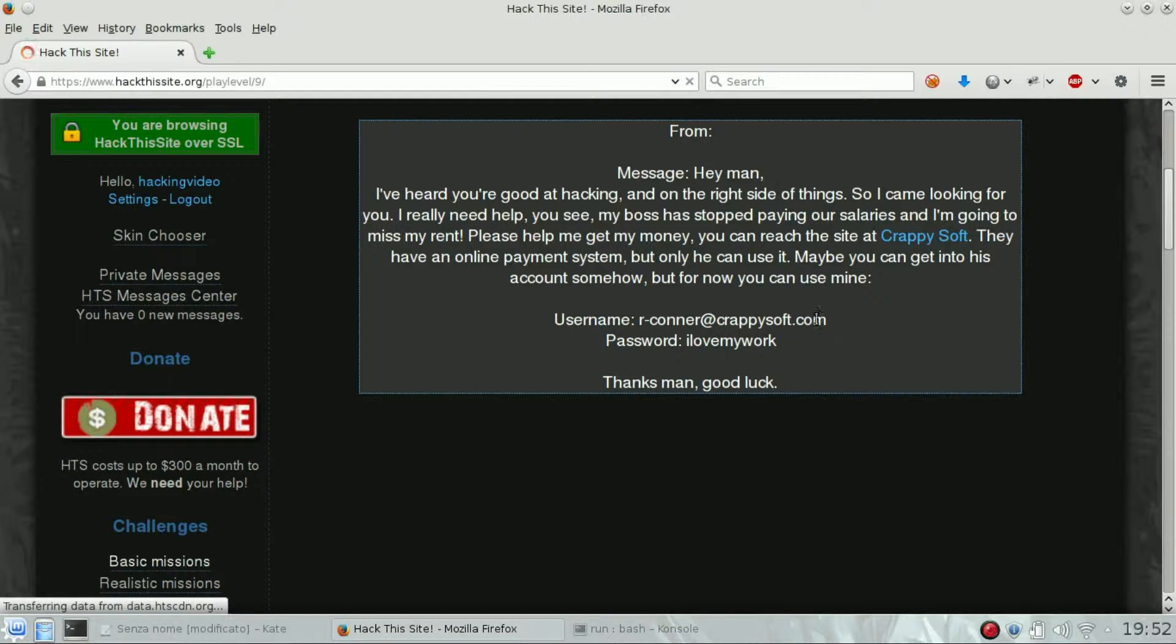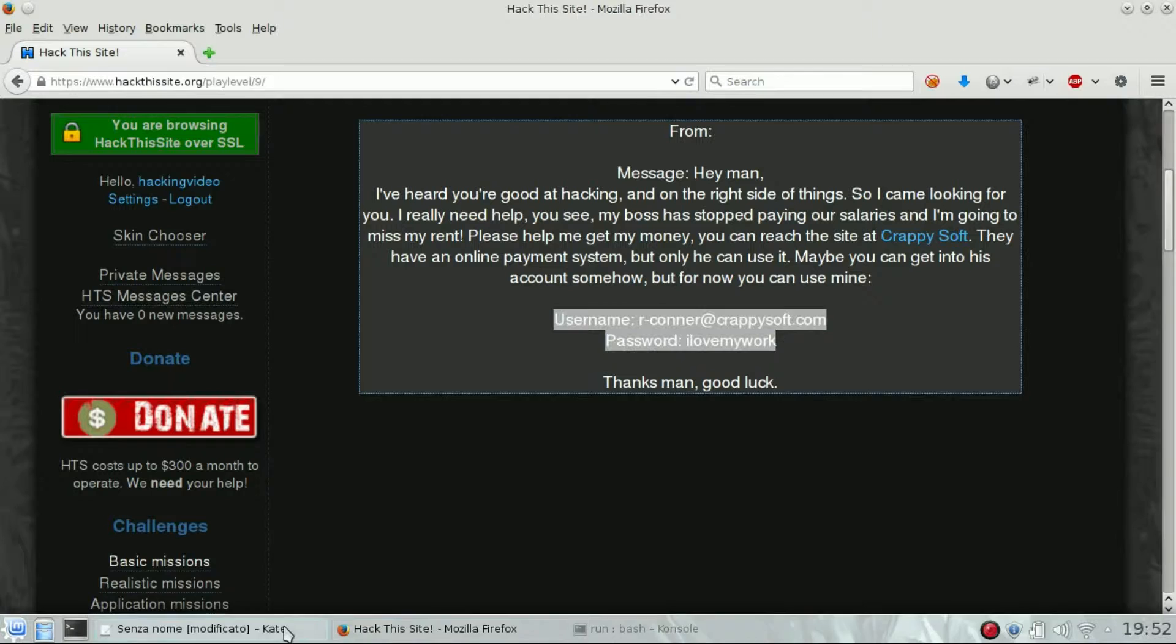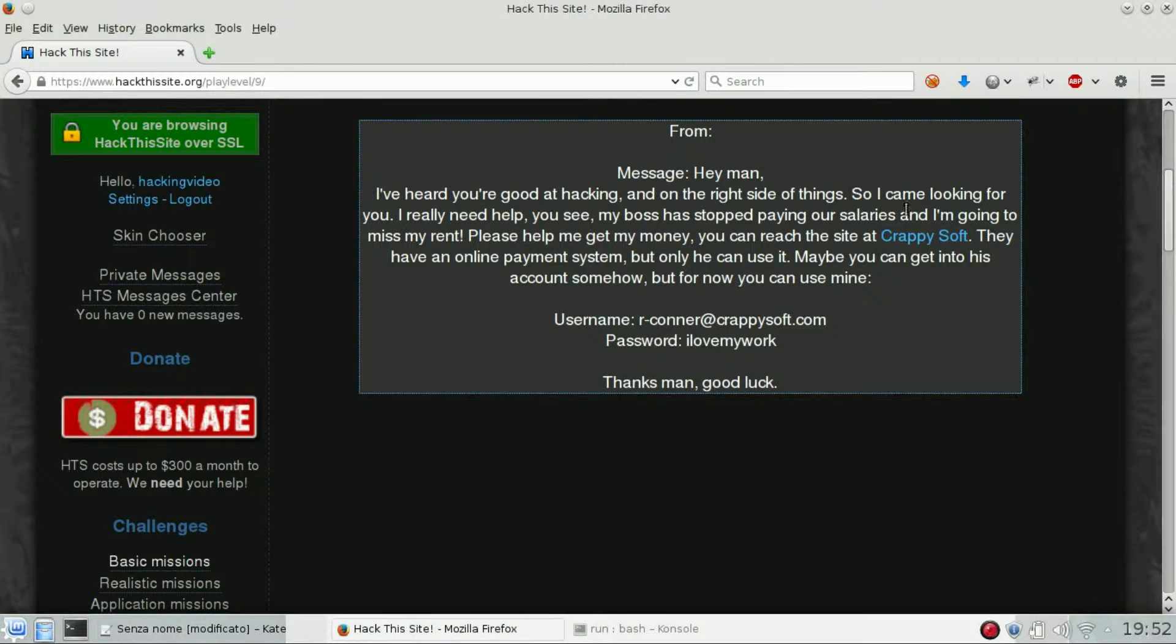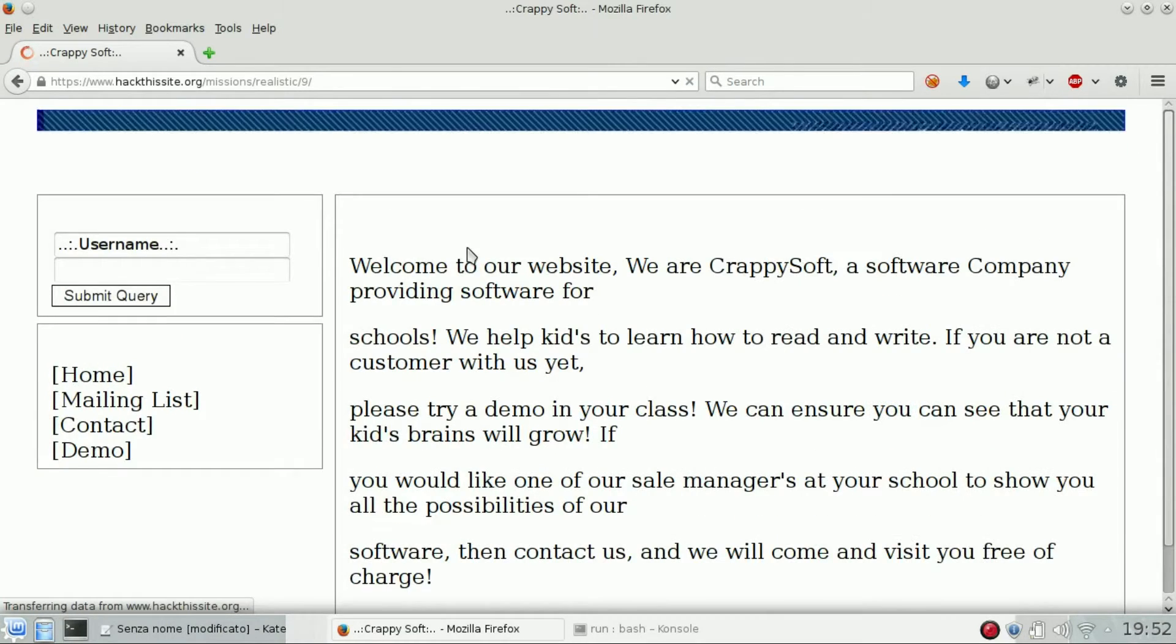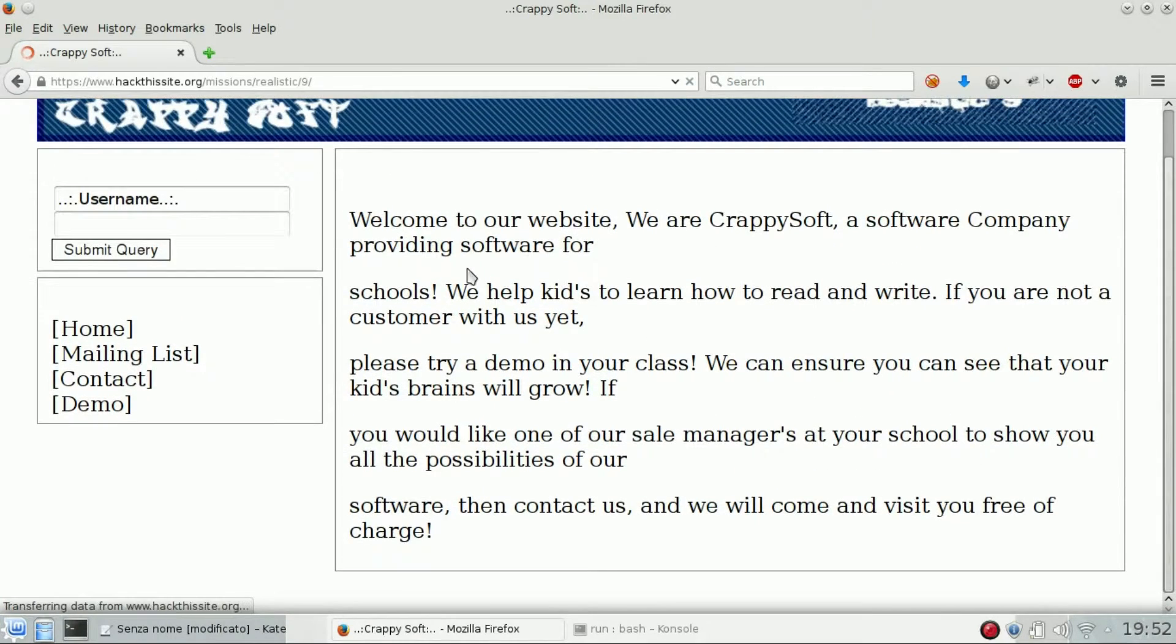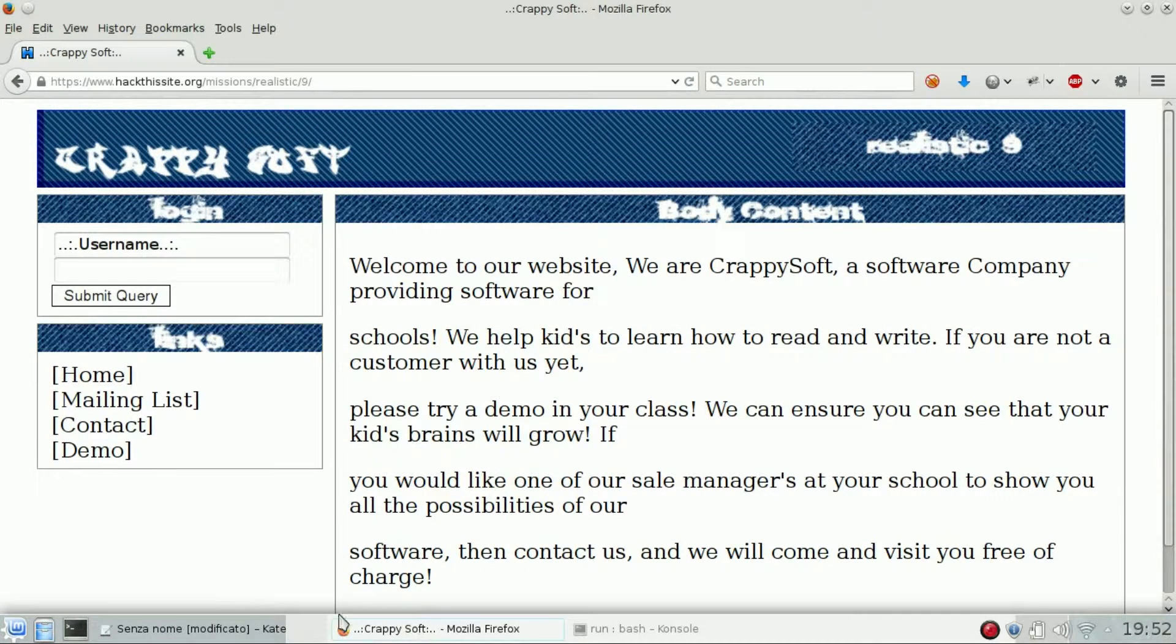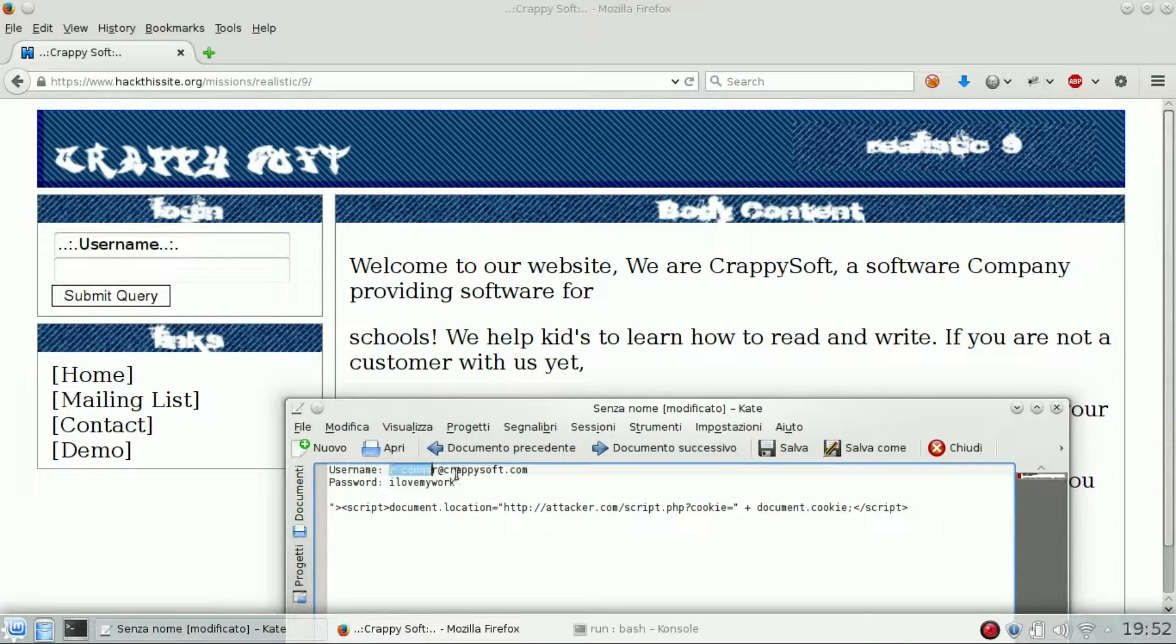So we got a username and password which I already covered. Then we can open it and see what's inside. The first thing we can try to do is to login just to verify the credentials are working.